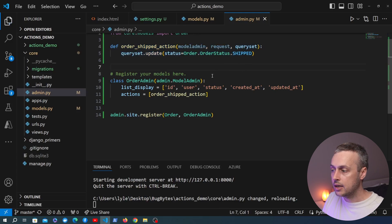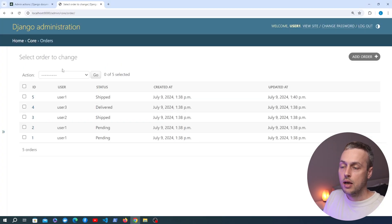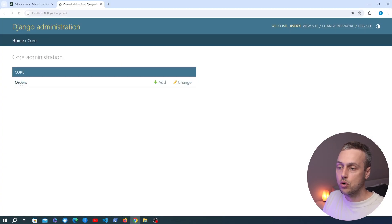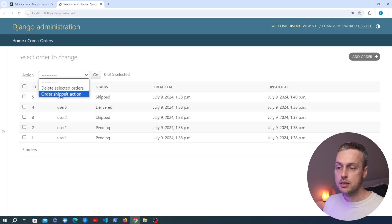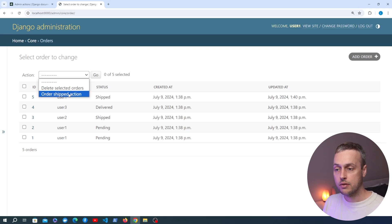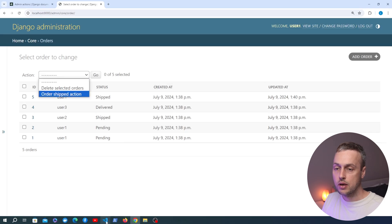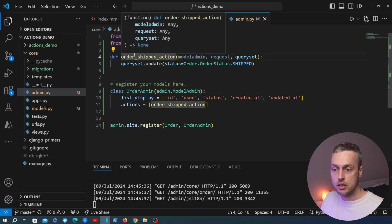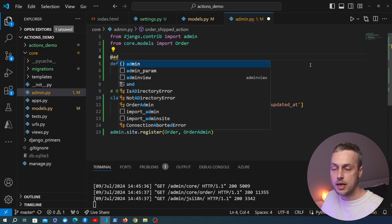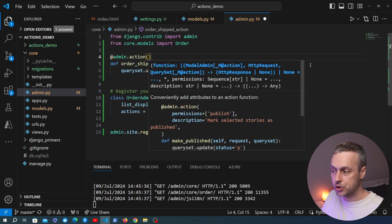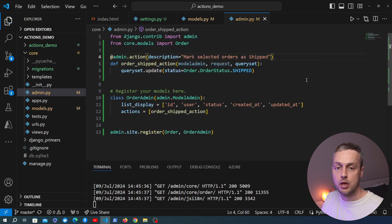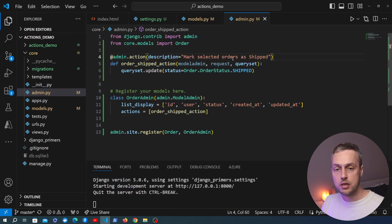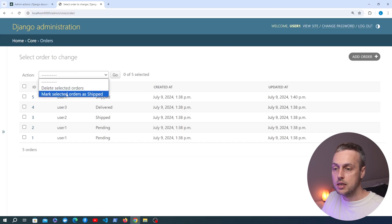Saving and going back to the Django admin orders page, the new action now appears in the dropdown alongside delete selected orders. To give it a better name, we can decorate the function with the @admin.action decorator from Django and pass a description — I'm using 'Mark selected orders as shipped'. After saving, that description is now the name appearing in the dropdown.